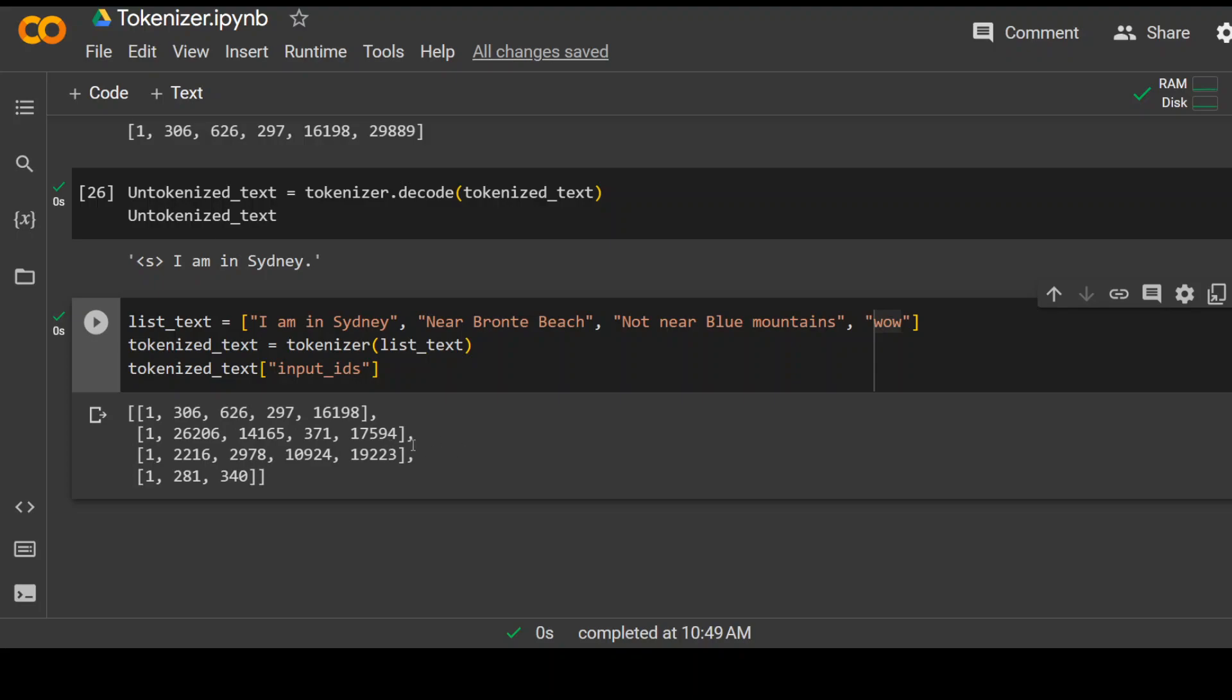The thing is that models need every list of tokens of same length because we use fixed number of tensors. So the next step is to make all of these lists of same size. To do that,